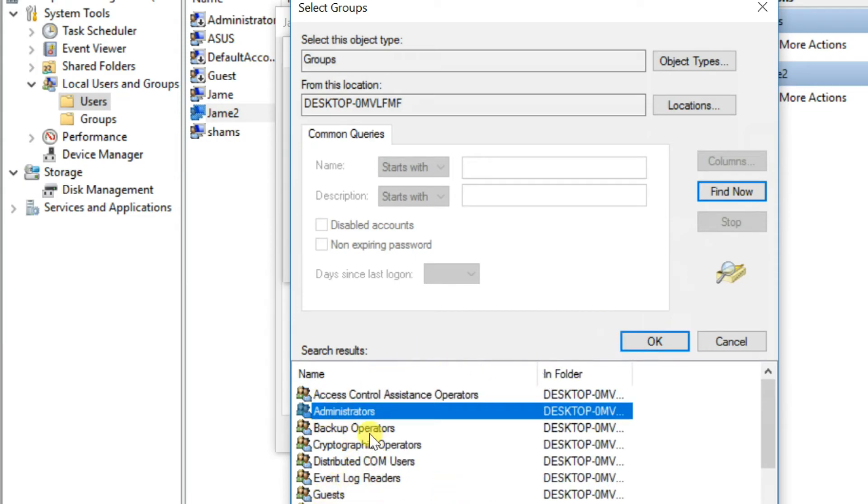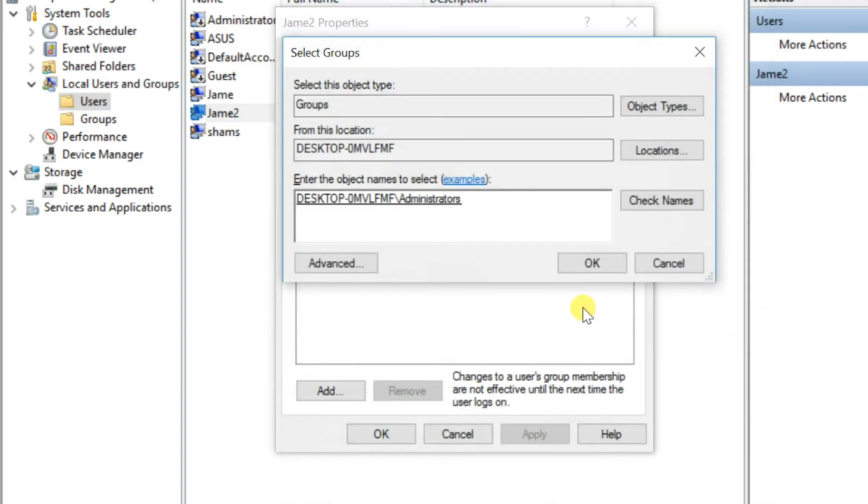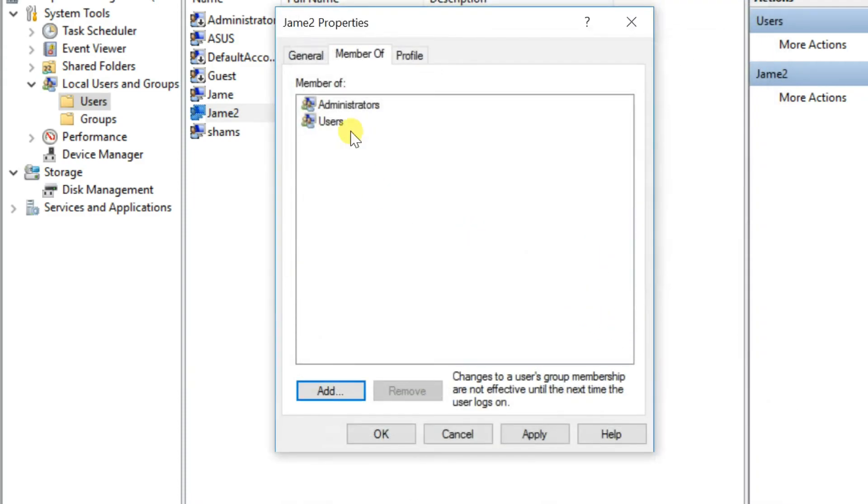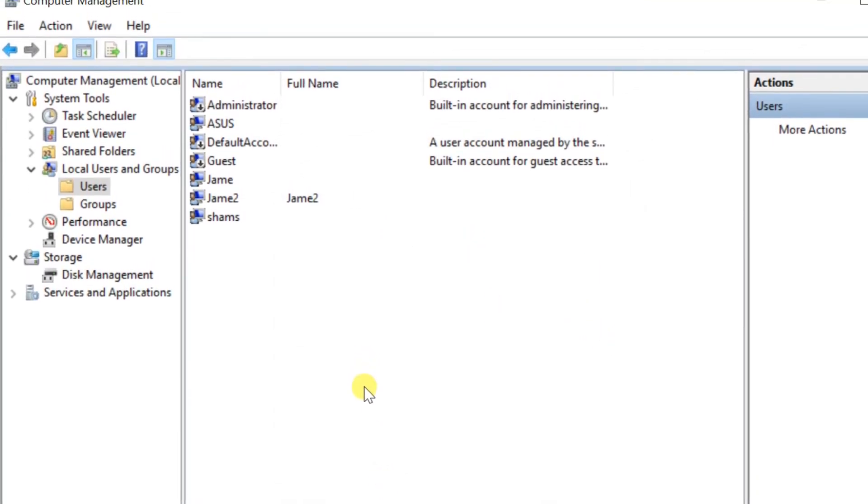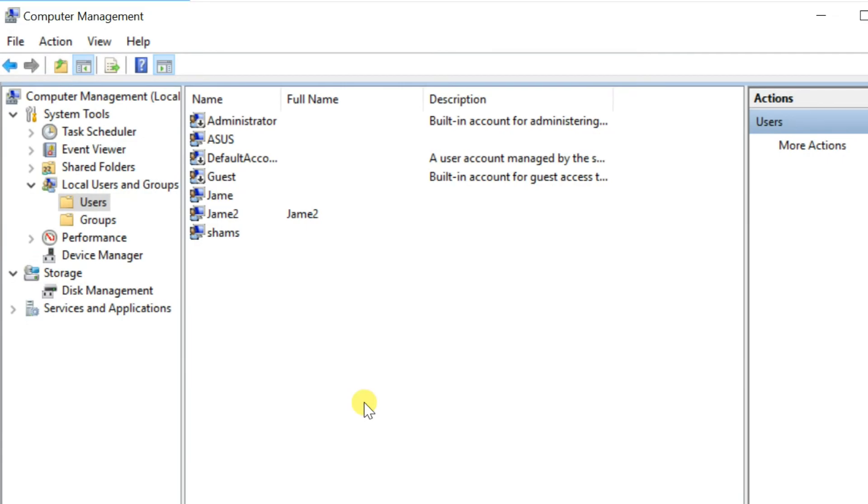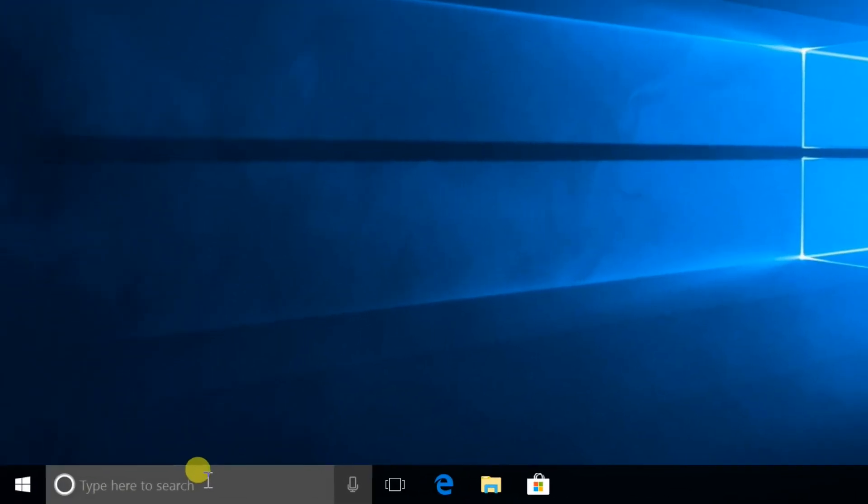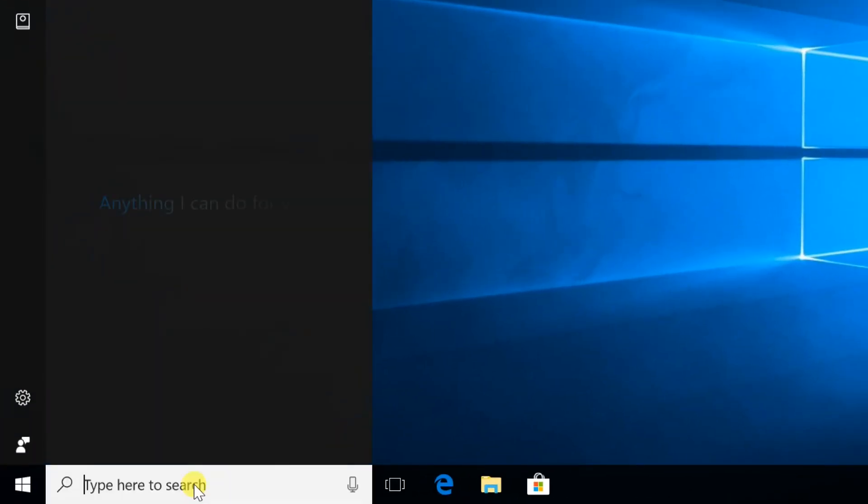Select Administrators, then OK, again OK. After that Apply, and OK. This user has been added to the Administrator group.